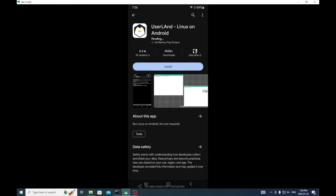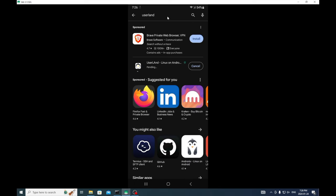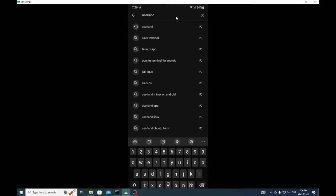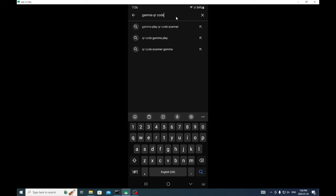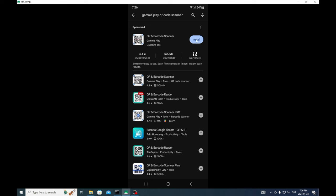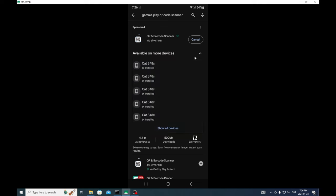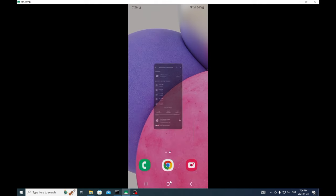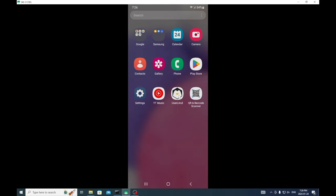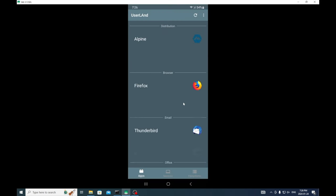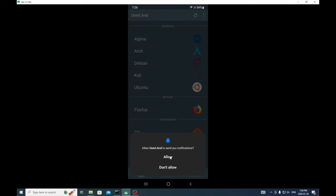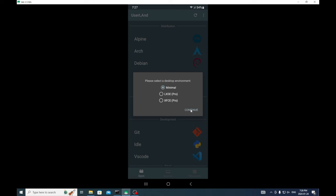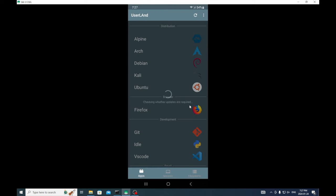First we're going to get userland and install. Then we're going to get Gamma QR code scanner. The Gamma Play one I find to be the best for scanning QR codes. Now while that's going, we're going to open up userland. We're going to go Ubuntu, hit allow, minimal, always use this setting for terminal and continue. You're going to let this download and this may take some time.